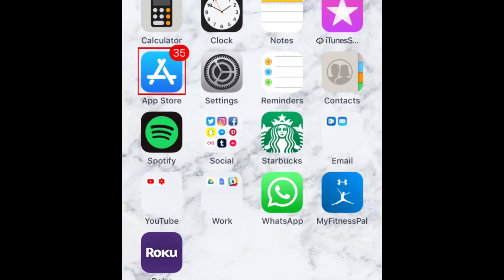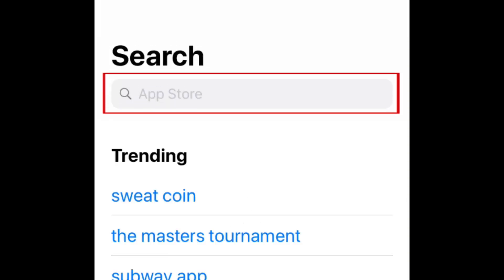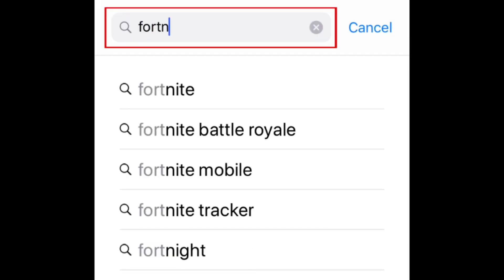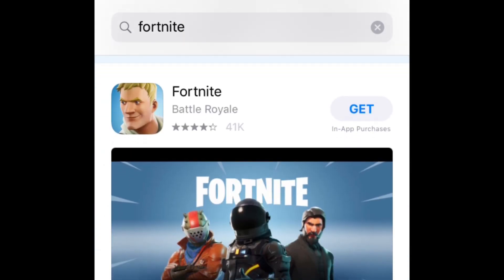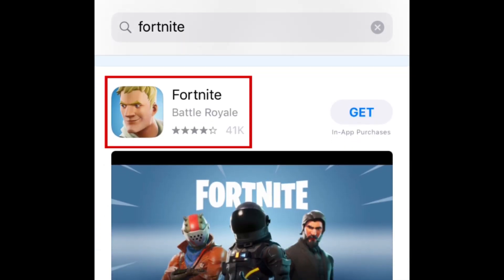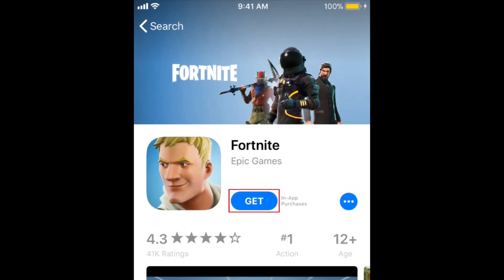To begin, open the App Store. Tap the search bar and type in Fortnite. Tap Fortnite when you see it appear in the search results. To download the app, tap Get.